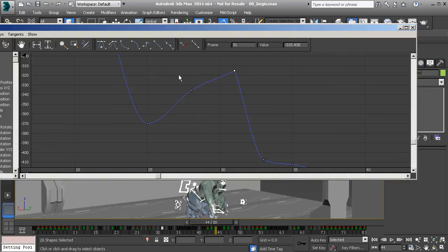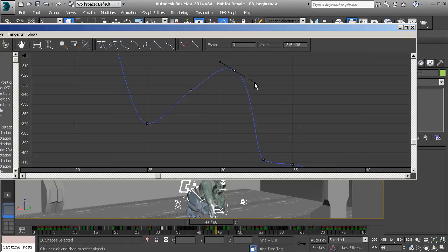For this animation, I might go ahead and work with auto — to prevent any overshoots. And if there needs to be an overshoot, we can easily create one by adjusting our tangency.